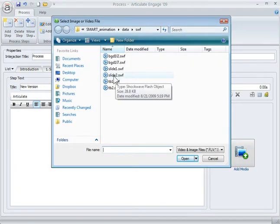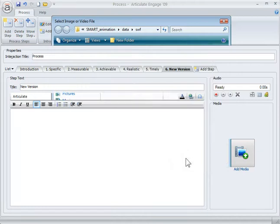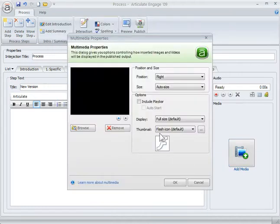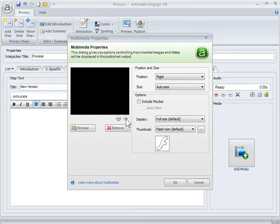So we just add the media. We find the Flash file, which is slide two. I'm going to go ahead and open that. Now, it looks black because it's transparent. If I actually put a background image on the slide, then I would see that. So I can preview it and make sure it's what I wanted. I can see that it is.